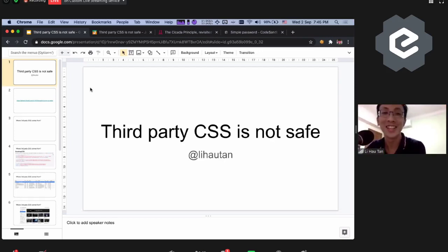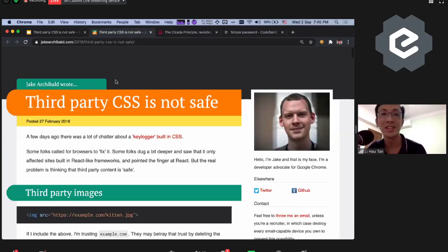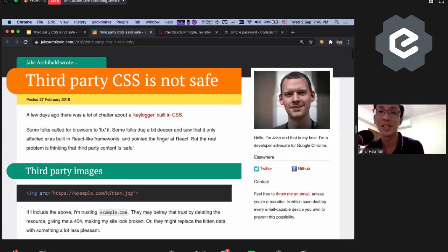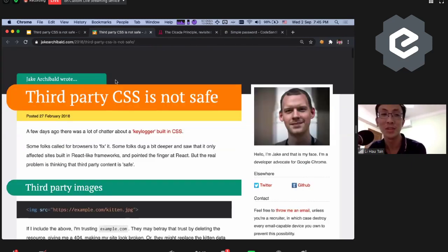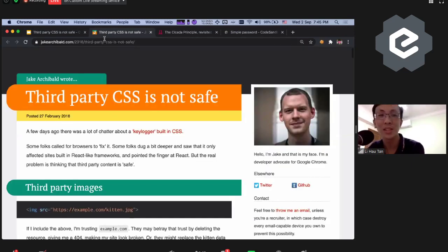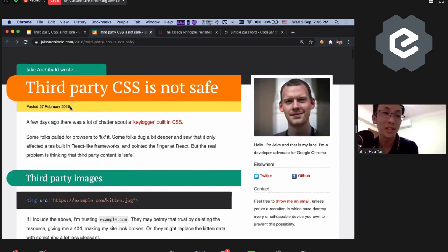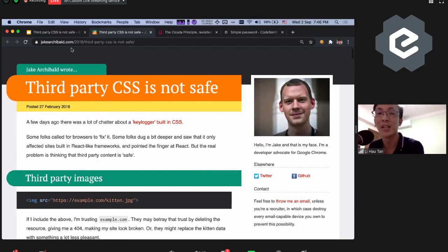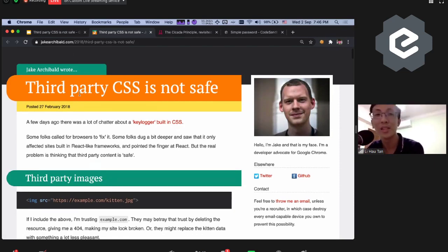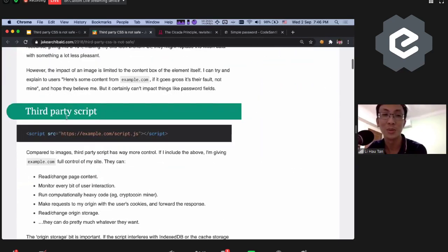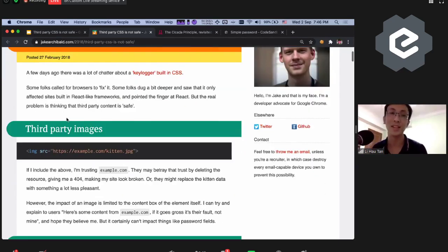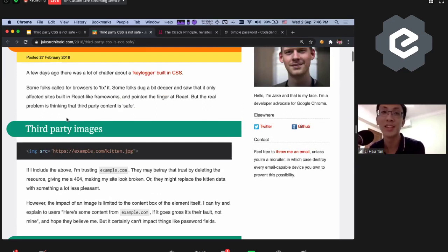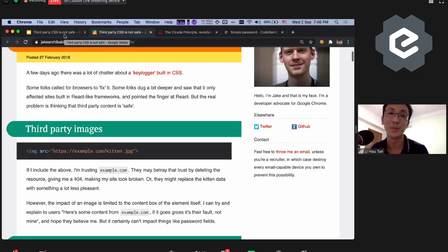Hello. Today I'll be talking about third-party CSS is not safe. Why? Because one day I just read this article and I find it very interesting. I'm pretty sure this article has come out in 2018. Everyone may have read it, but if you have not, you should go and read it. But if you are lazy to read and lazy to understand all these words, today let's read it together. Because you have no choice, I will be reading this together with you.